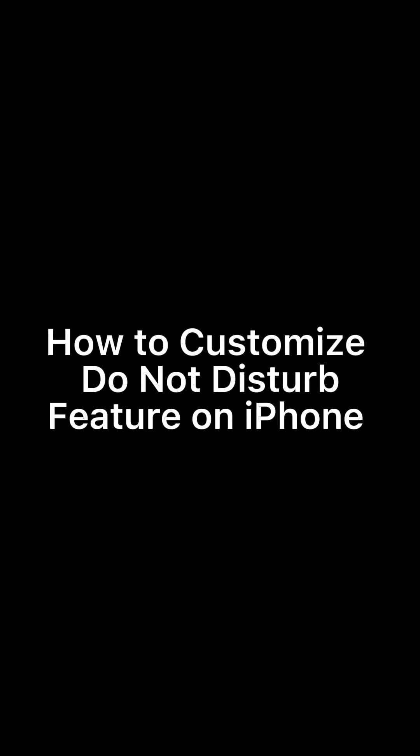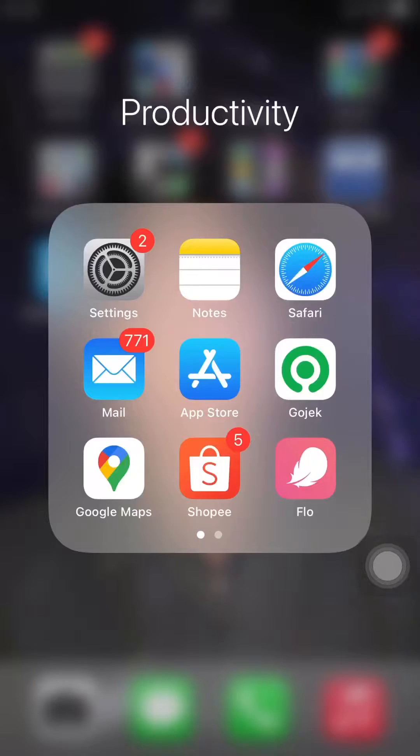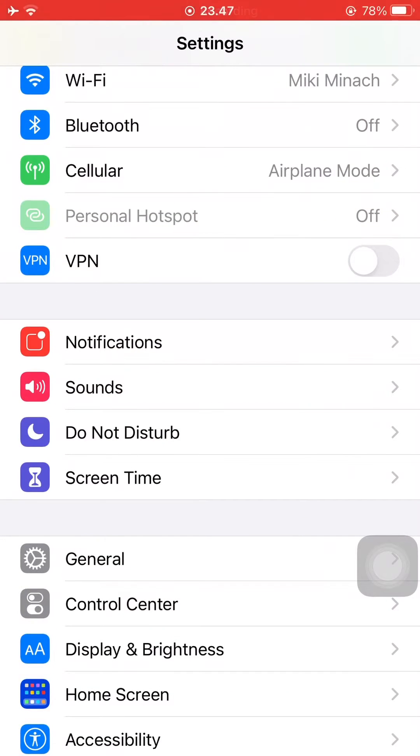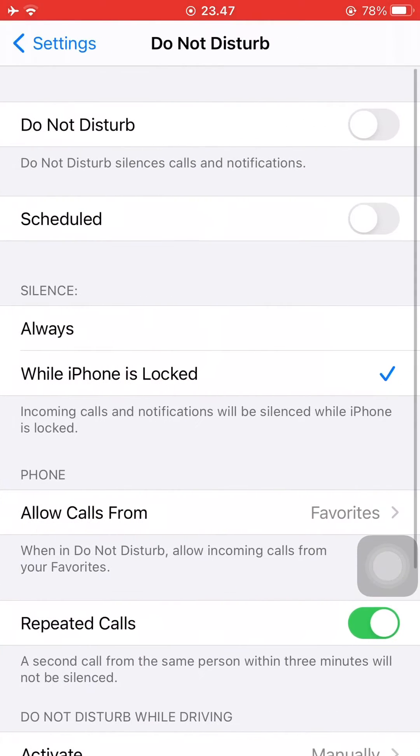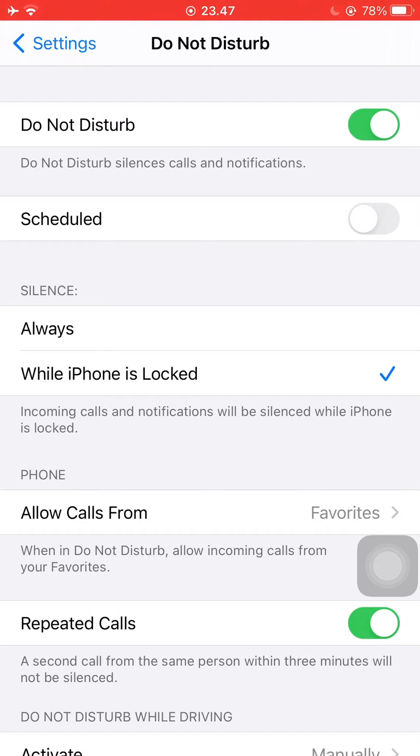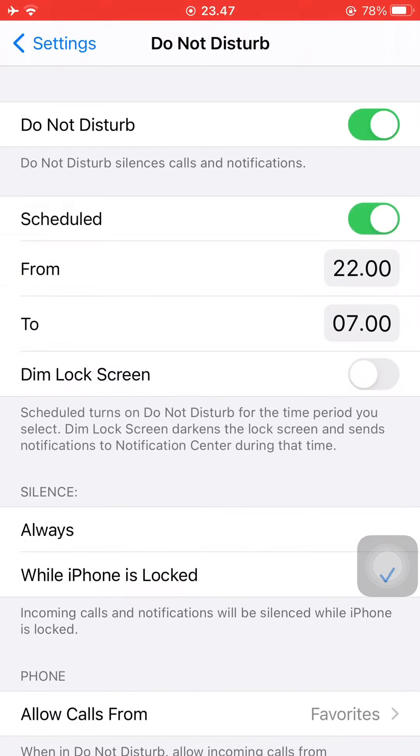So firstly, just open the Settings app, then go to Do Not Disturb, and here you'll find all the features that you can customize pertaining to the Do Not Disturb feature on your iPhone.